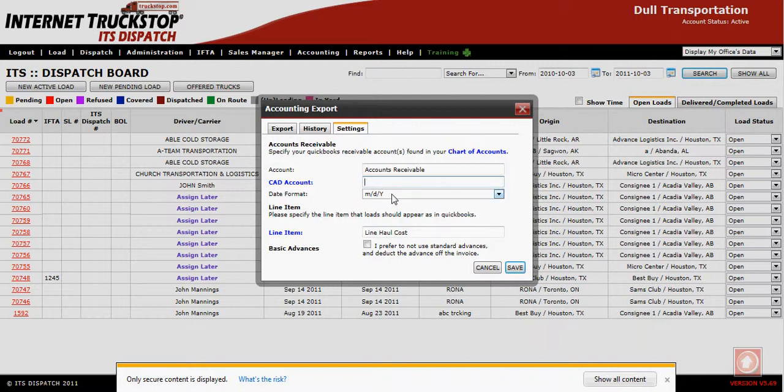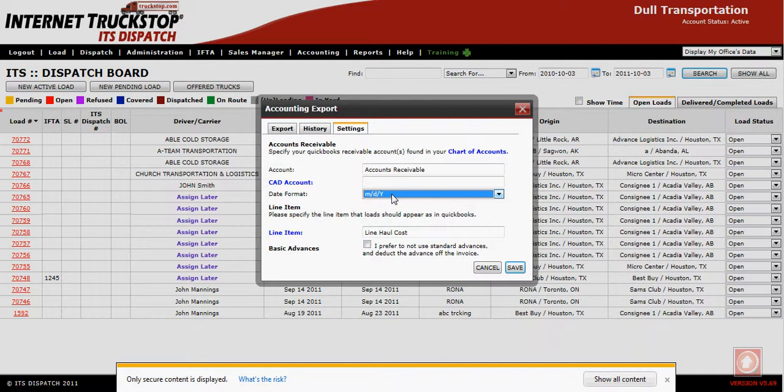The next setting is your date format — this is the date format for QuickBooks, not ITS Dispatch, not your computer. QuickBooks has two date formats: month/day/year and day/month/year. Please make sure that ITS Dispatch is set up exactly the same as your QuickBooks.